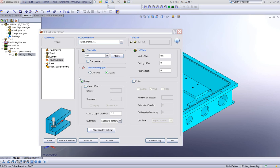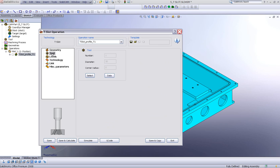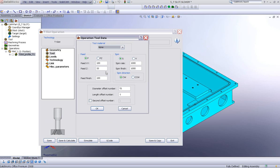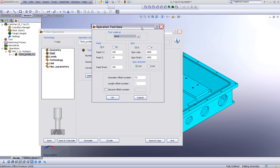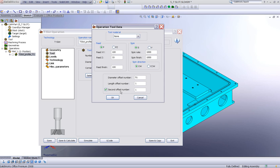Another thing that should be noted, in the tool area, if we go into our data field, since we'll be using a T-slot in this particular operation, note that we have the option of using our diameter offset and we have a length offset number. But we also have the option of using a second offset number if your machine supports this. And I can put here a second offset number of 101.